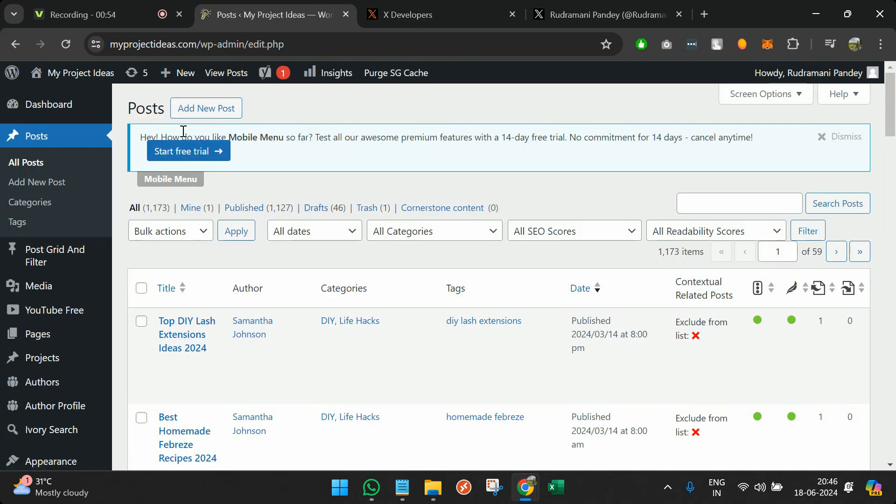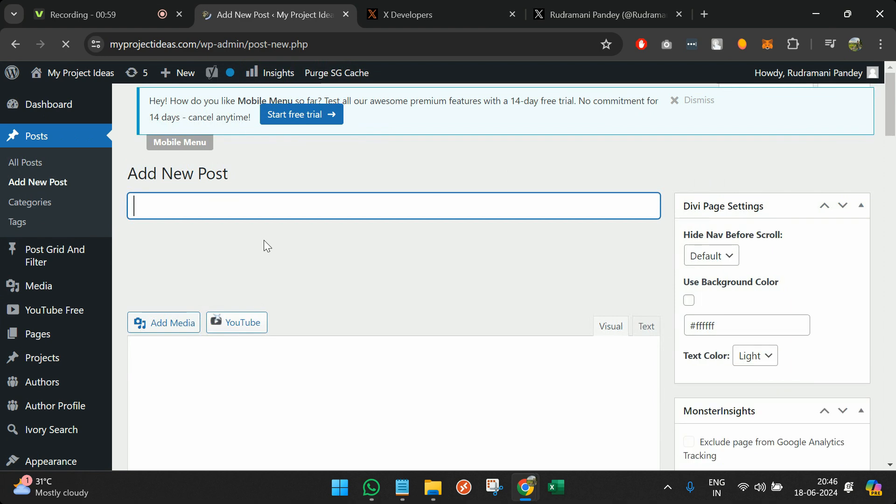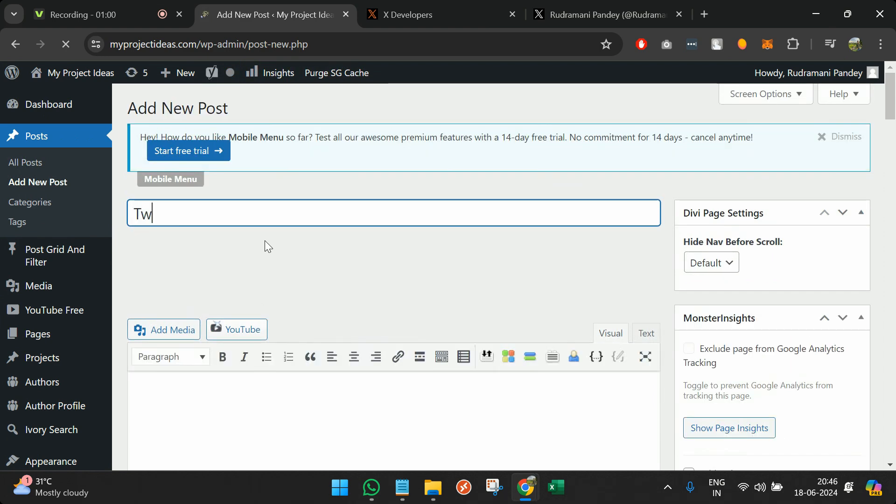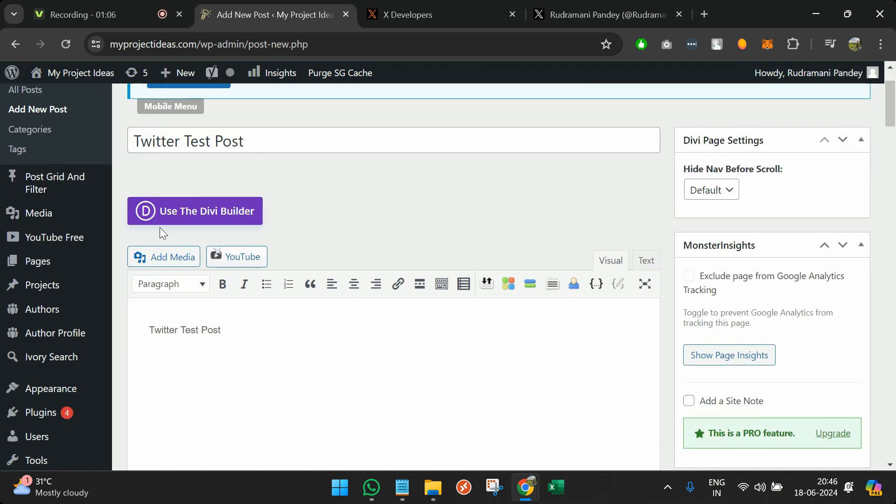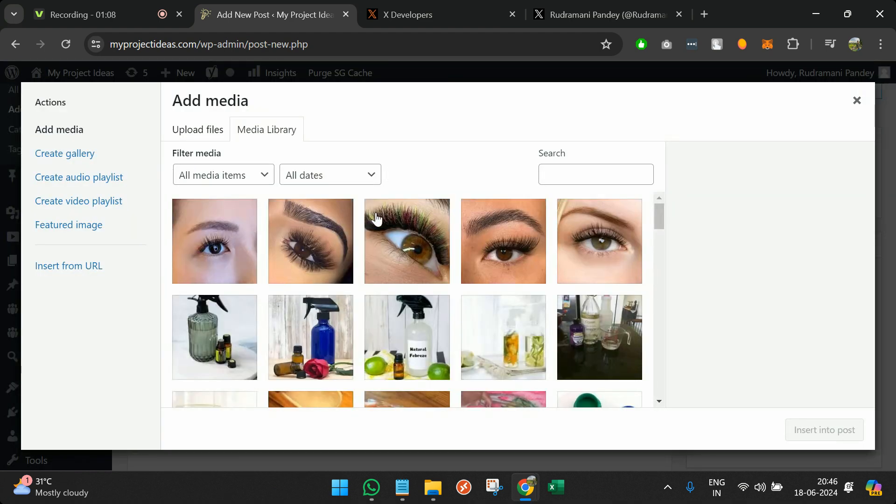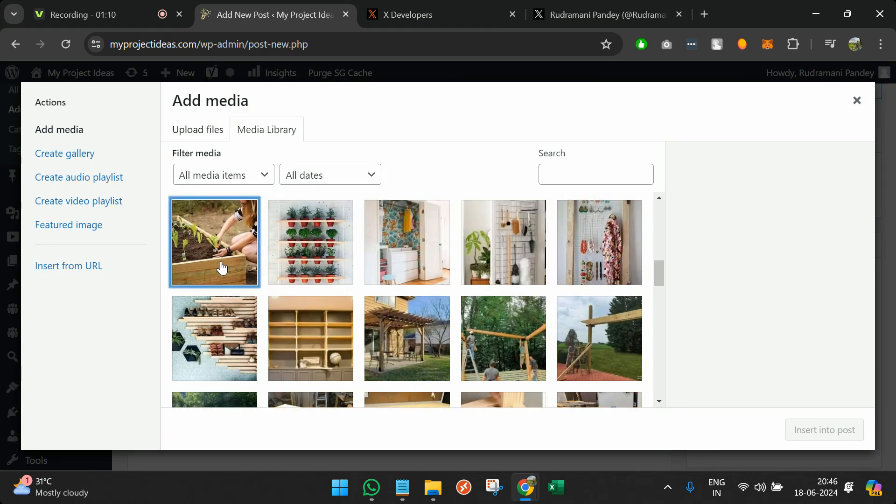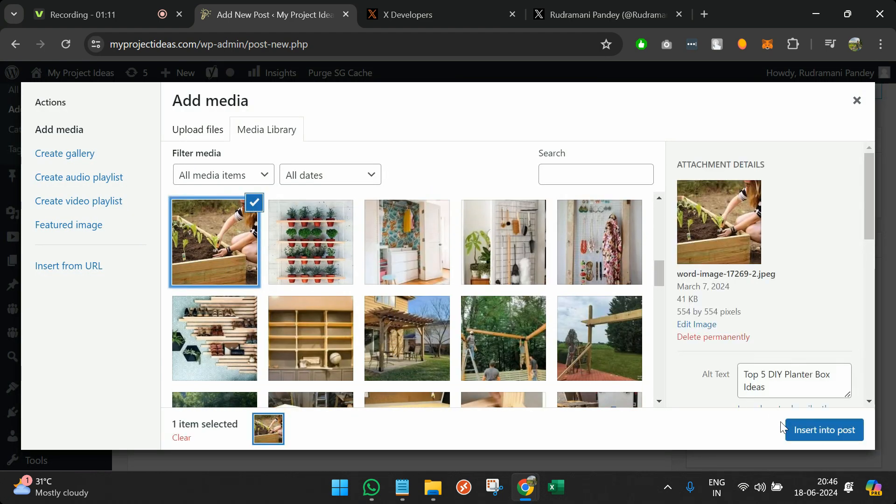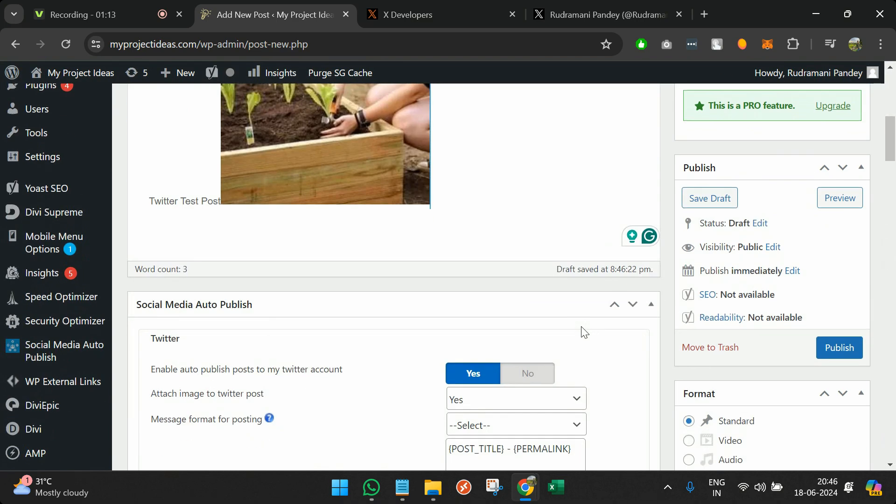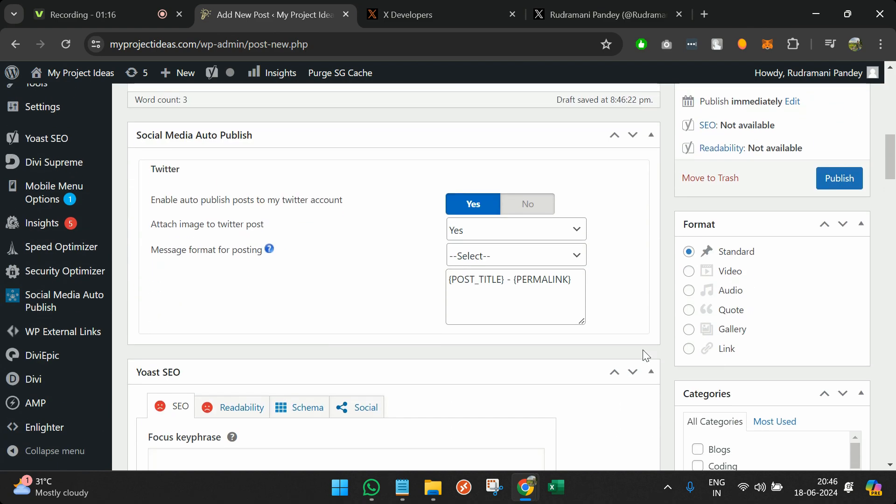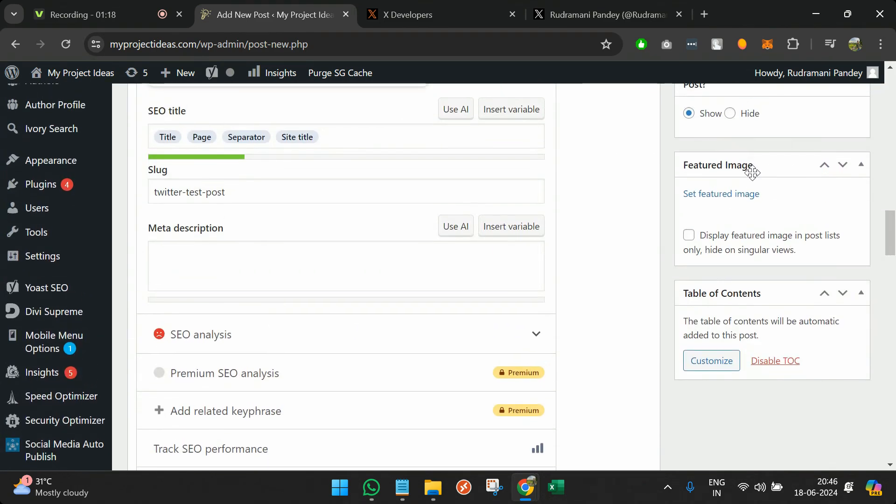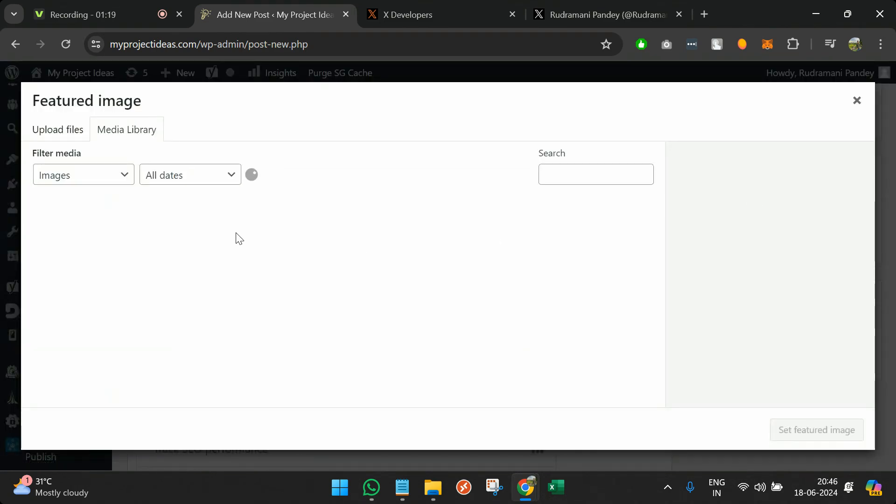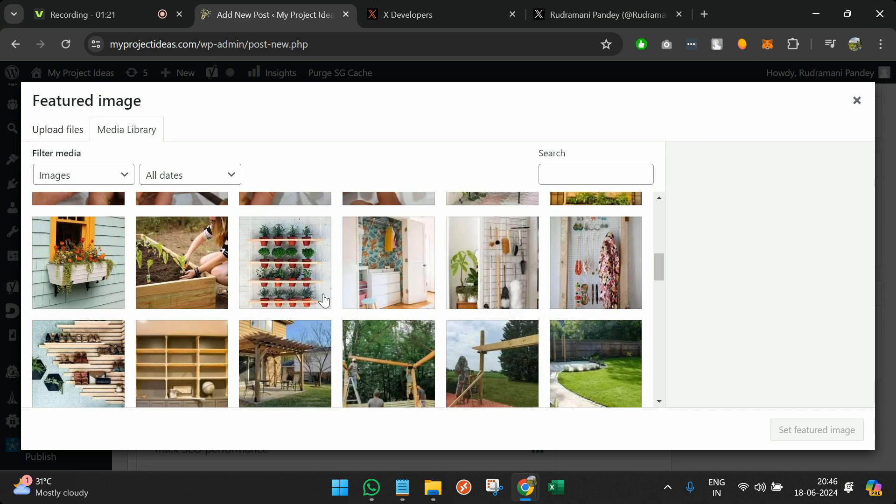Now what we'll do is start creating a tweet or a post. We'll call it Twitter Test Post. Same thing I'll add in description, and I will add a media over here. Suppose this one. I will also choose the featured image. Same image I can choose.